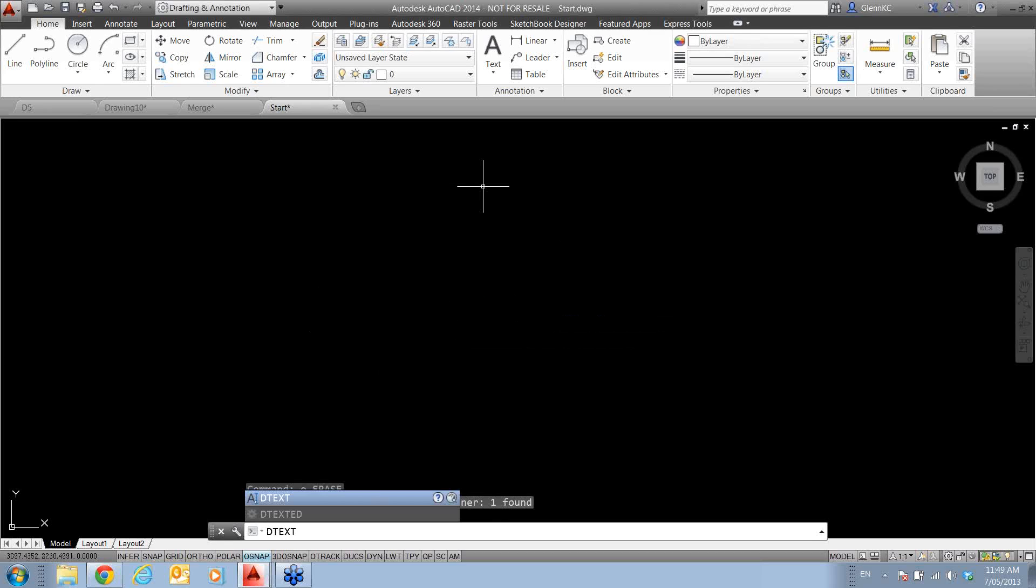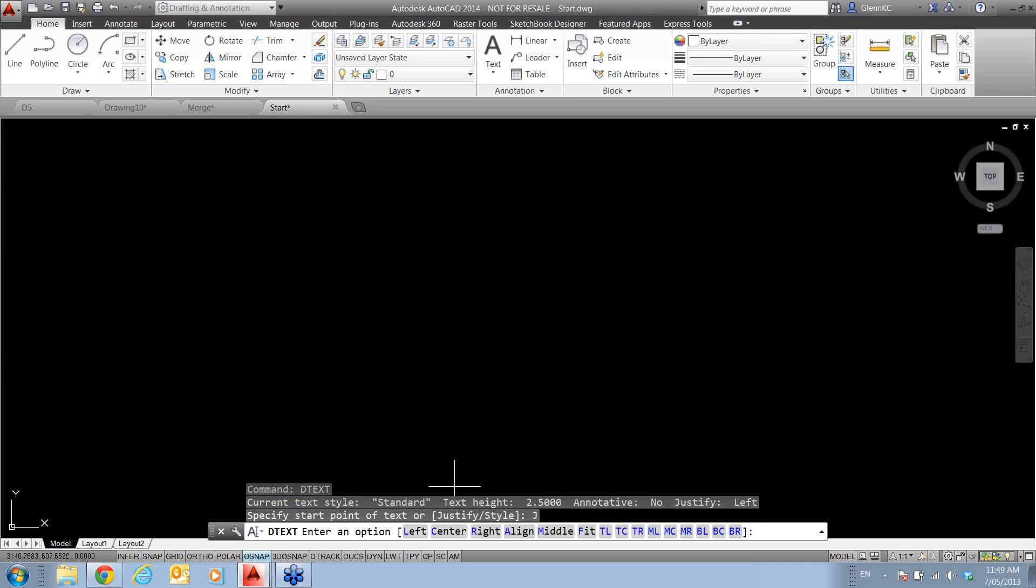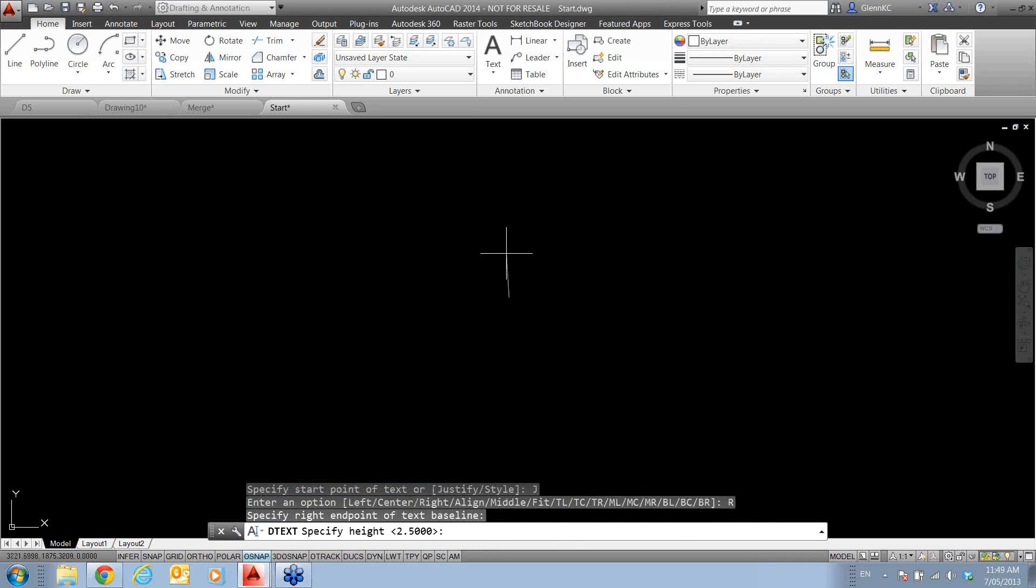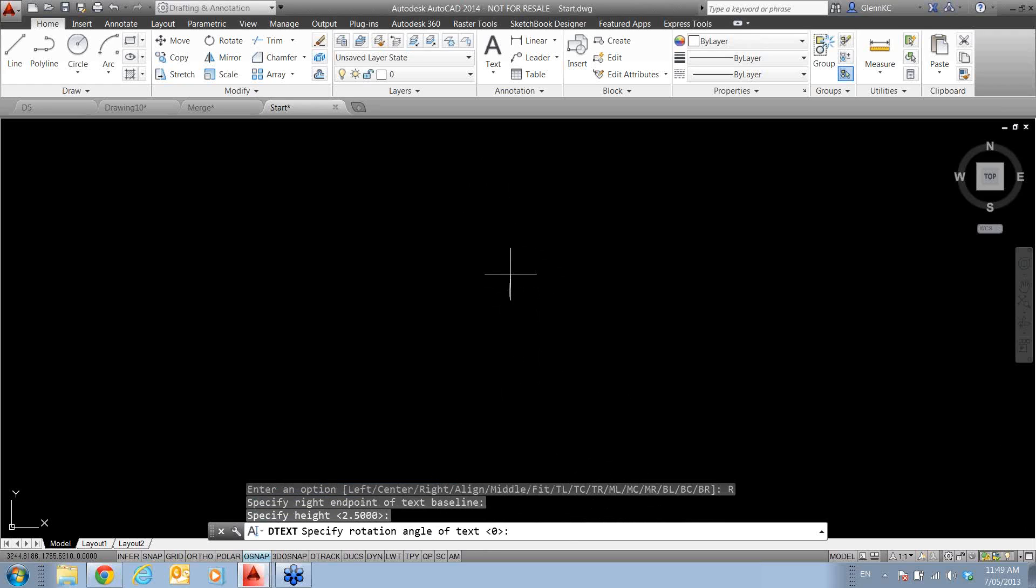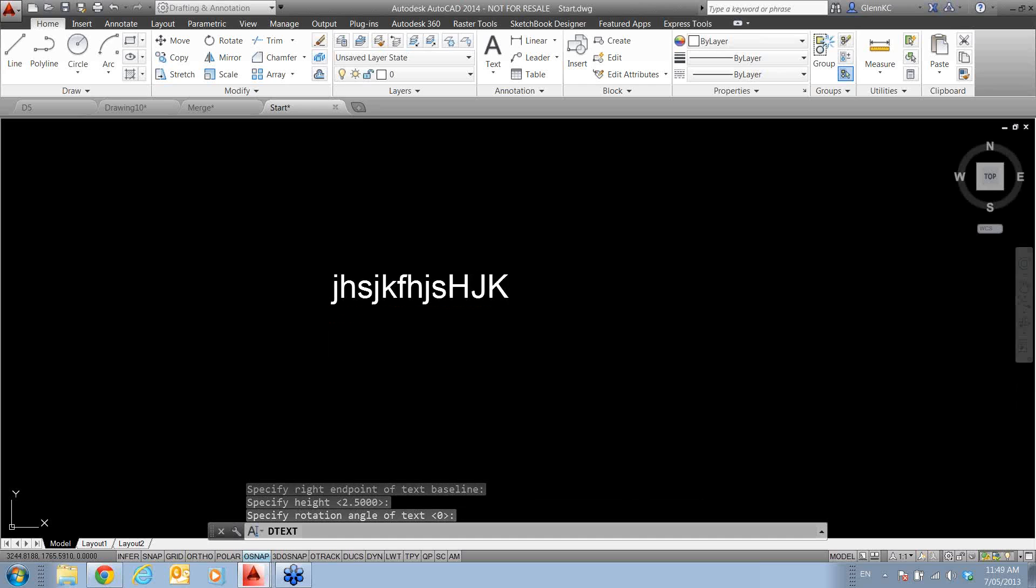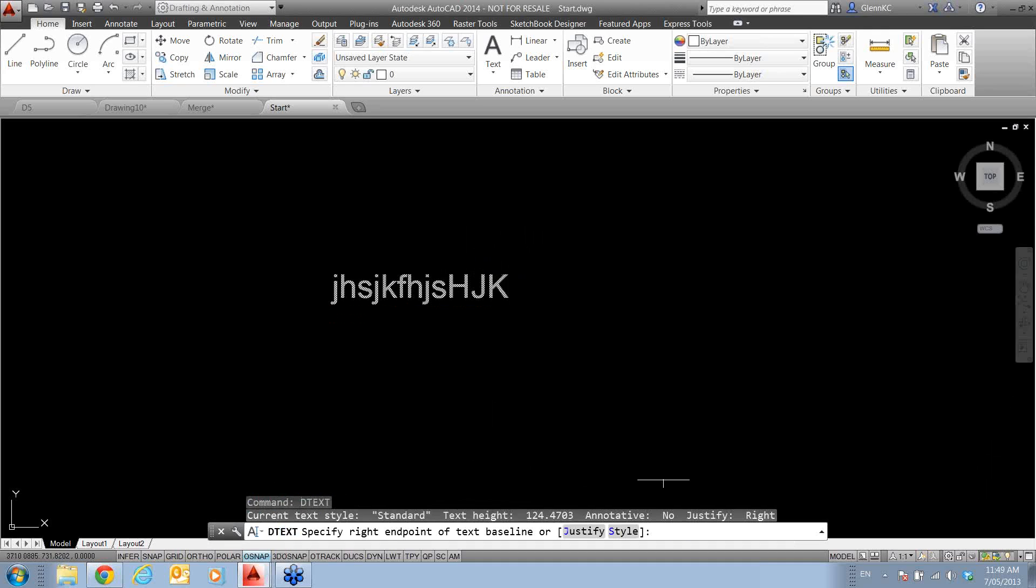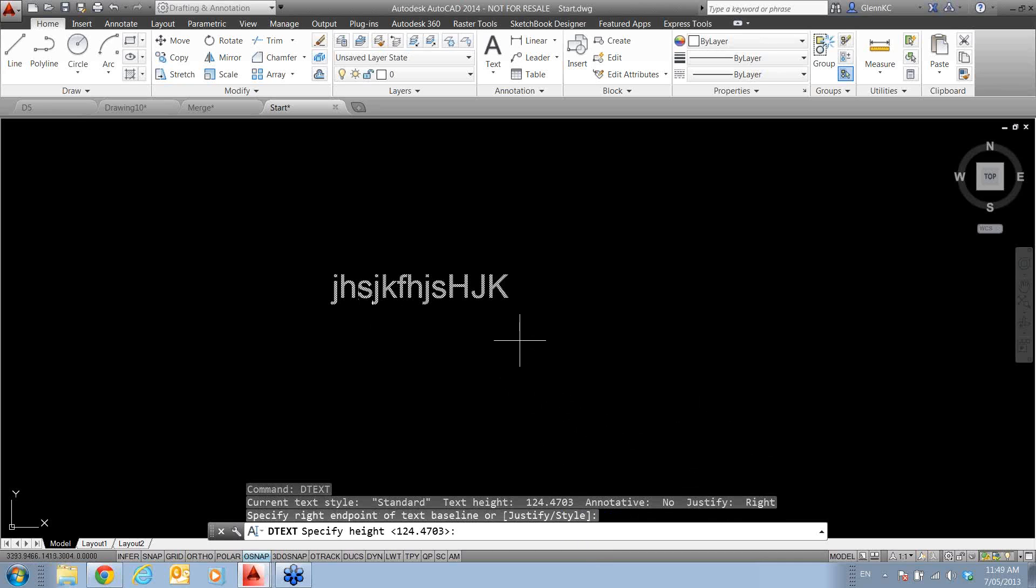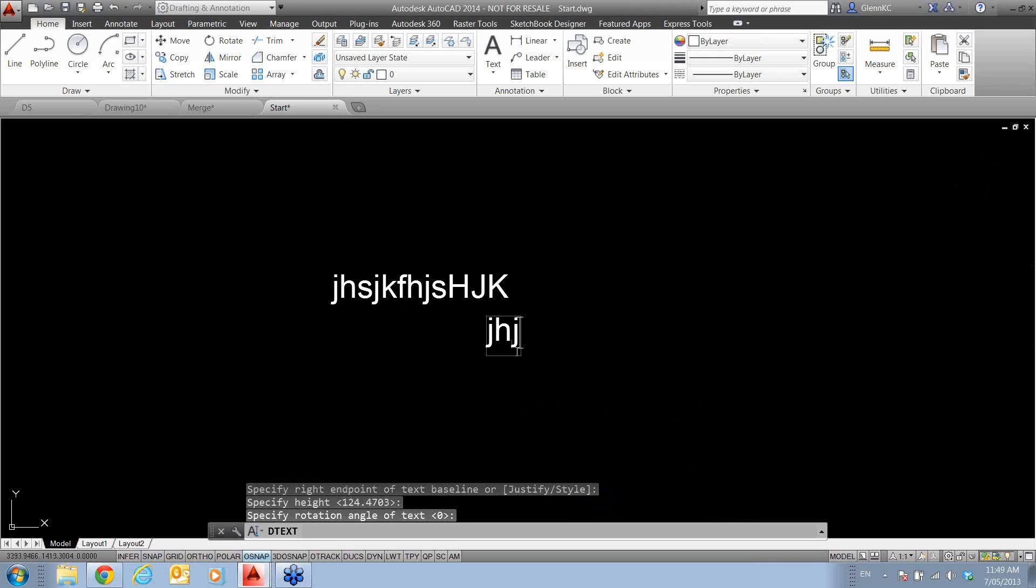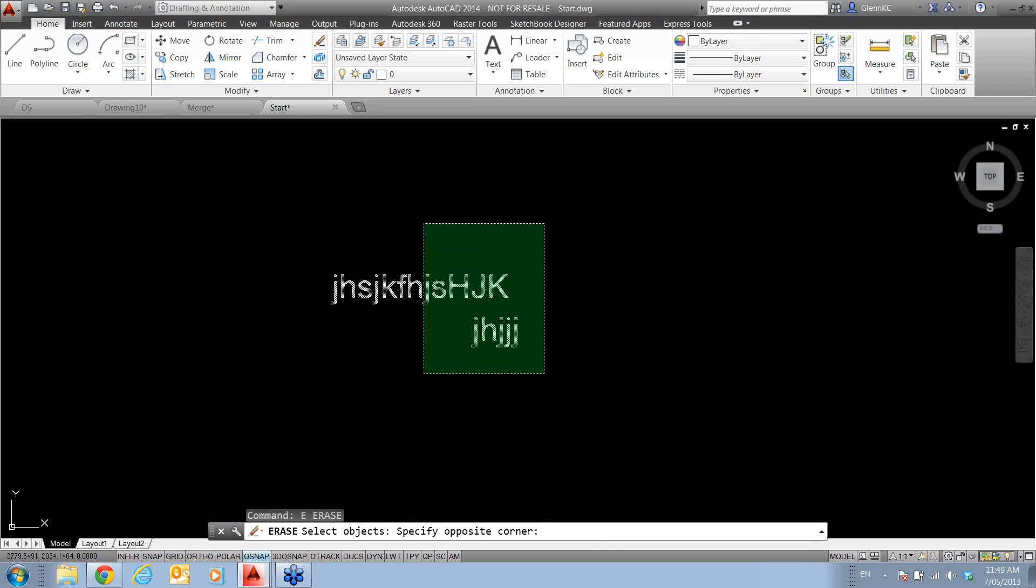And if you're using the DTEXT command, so not the multi-line text command, but the single-line text command, what it is able to do now is remember justification. So if I go and pick this, and say, I'm putting right justified text in, and start typing this in, the next time that I go and use that command, by default, it is remembering that justification was right last time I used it. So unless I go and change it, and I just go and put it in again, it's going to be right justified text. So that's just the setting that they've added to remember that for you.